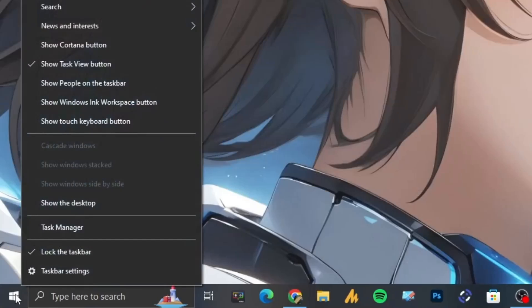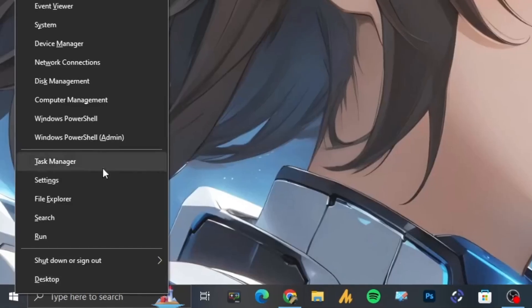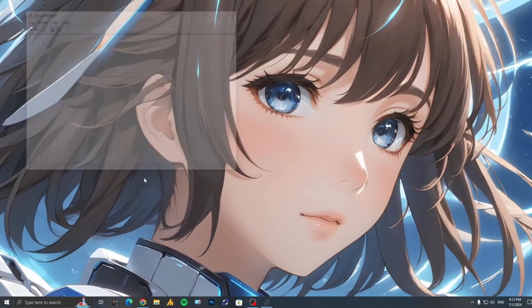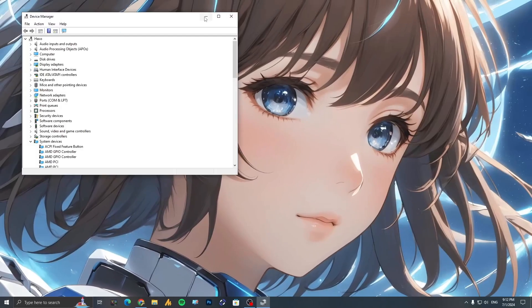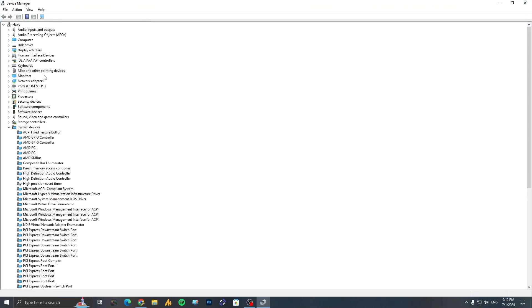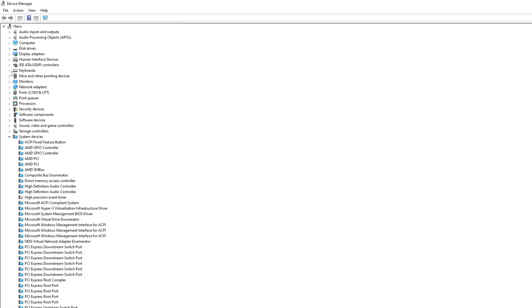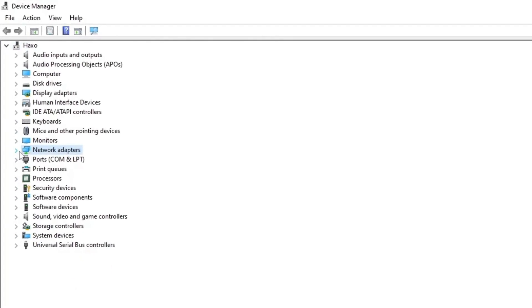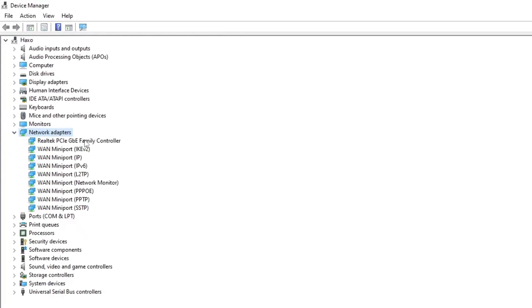First of all, just right-click on your Windows icon and then you will find here the Device Manager. Now simply you need to find here the network adapters and expand it. On the very top you will see here the Realtek PCIe GBE Family Controller or maybe some other brands like Intel. So just right-click on the top one and then you need to go into the properties.